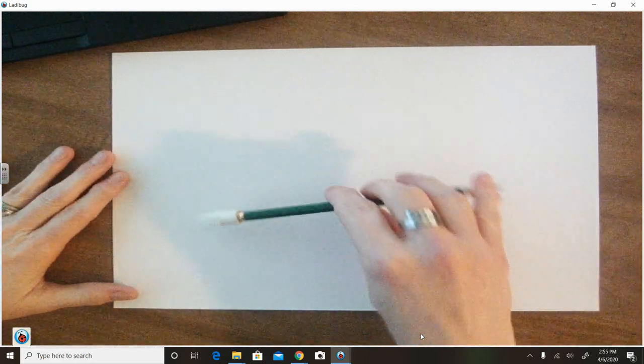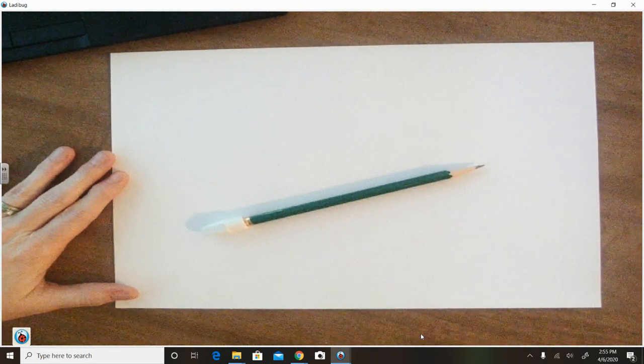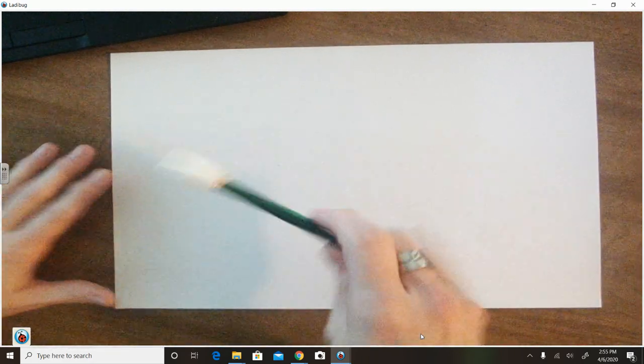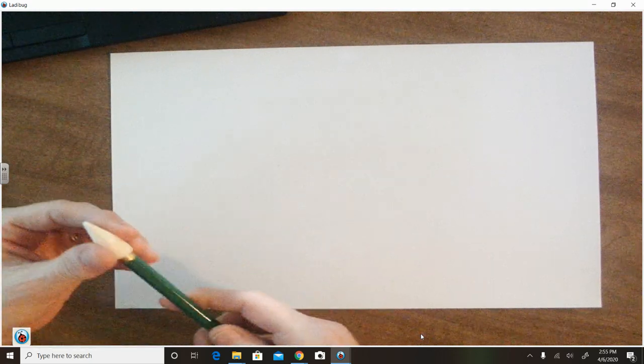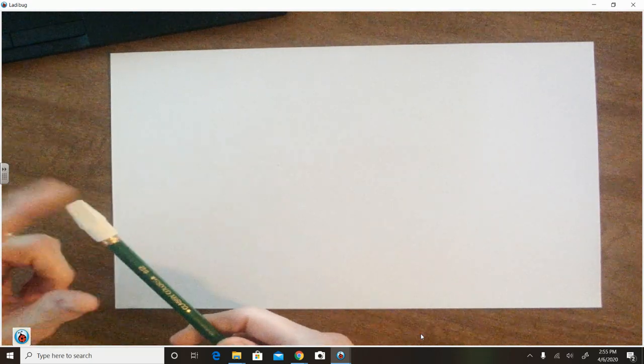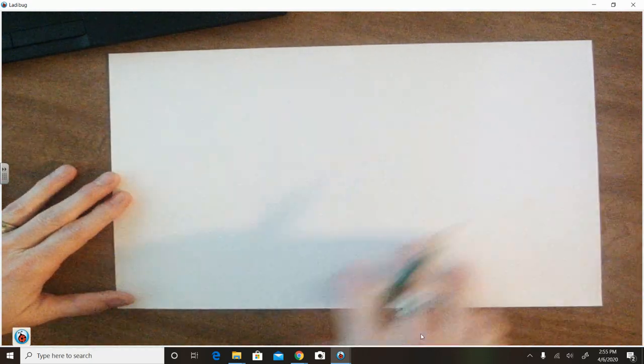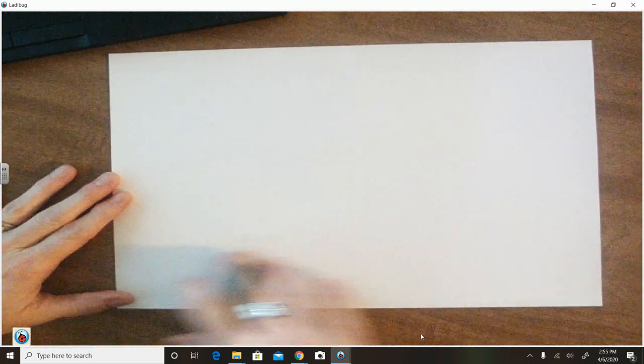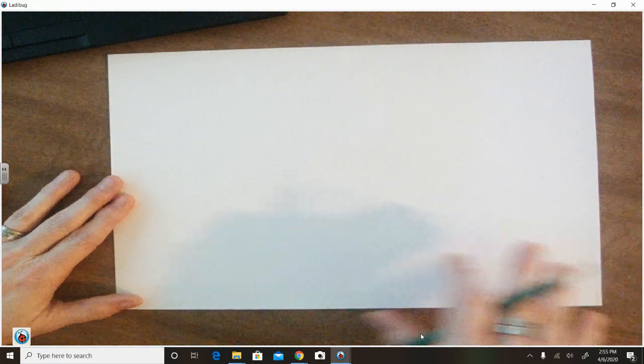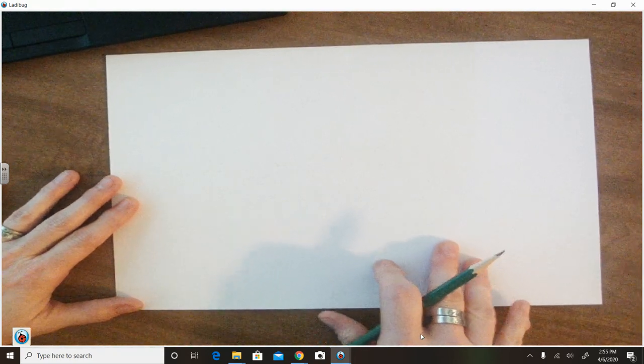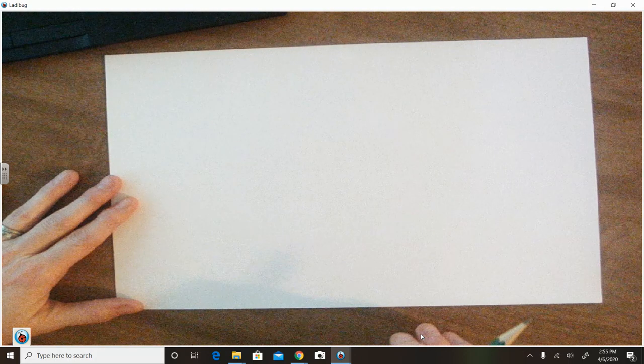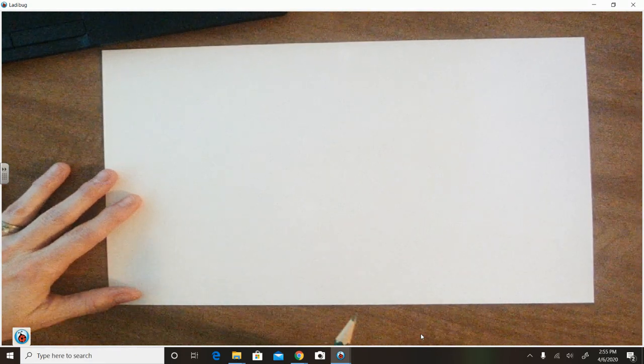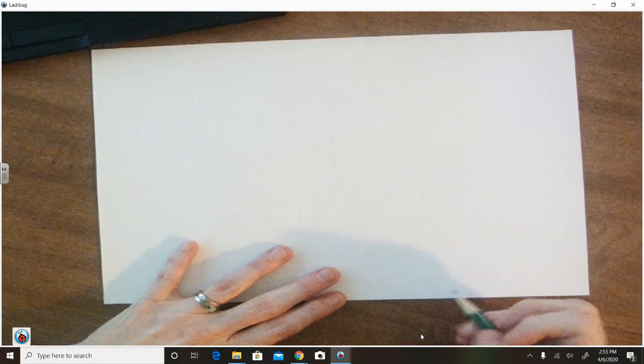The first thing that we're going to do is make sure we have our supplies. So I have a good drawing pencil. I like to use a wooden pencil. I've got a nice eraser here and I have my white paper and I have it turned horizontally. I'm going to go ahead and make sure that my first, my last name, my class period is on this sheet of paper. So when I turn this back in, I know who this goes to.